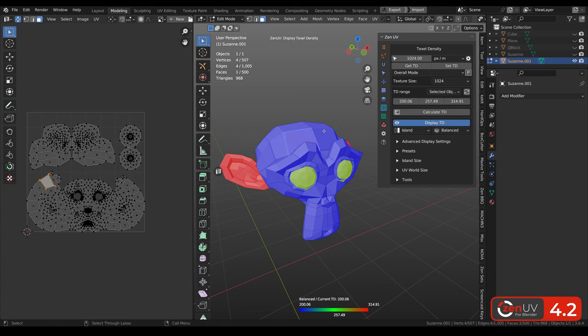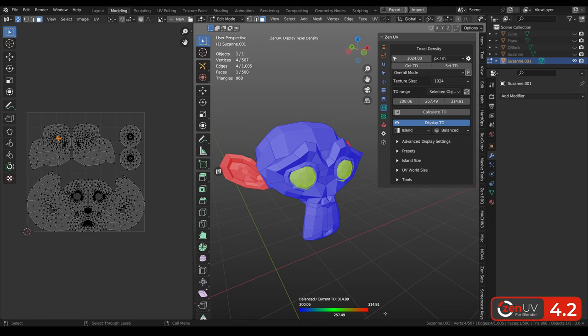When you are selecting polygon or island, you can see current texel density of this island. Also all these values from the scenes will be copied to texel density range.